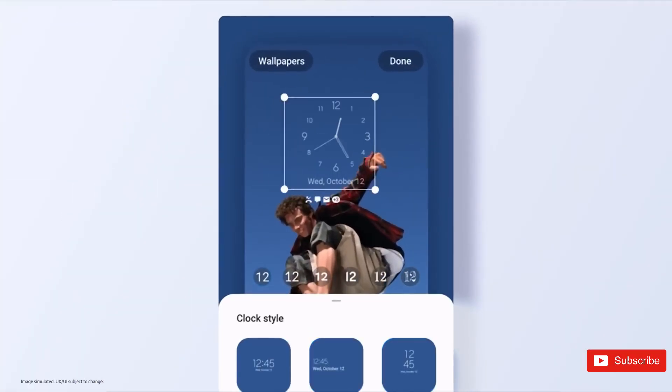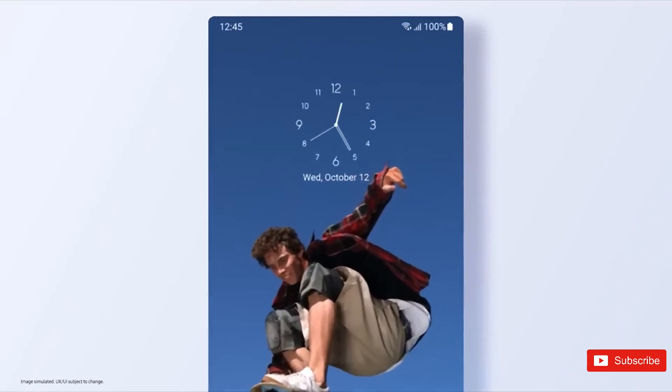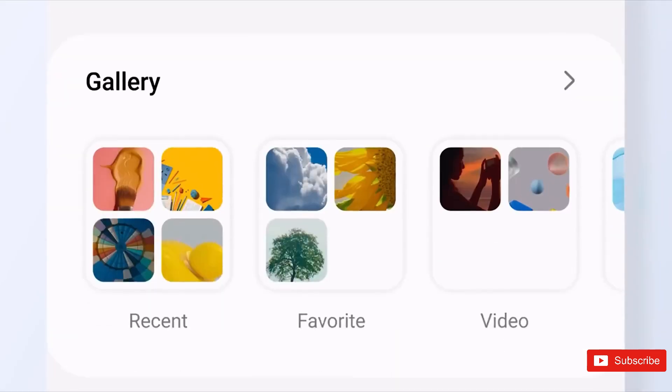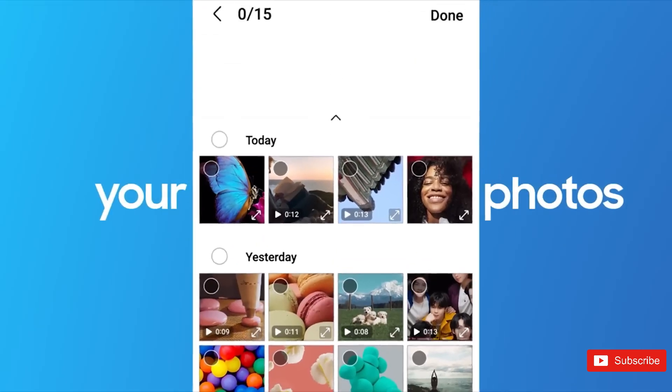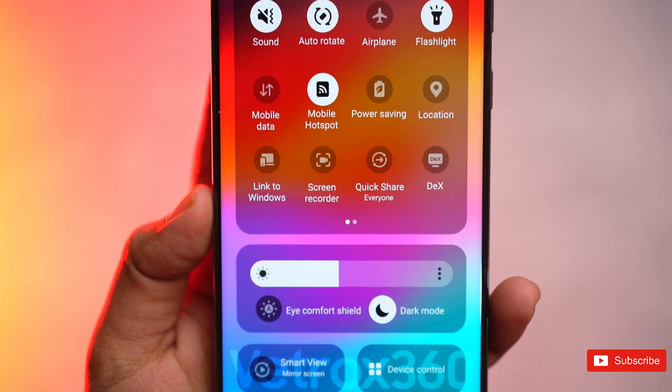Taking the cue from iOS and iPhones, you could swipe from the display's upper right corner in One UI 6 to expand the entire quick panel.